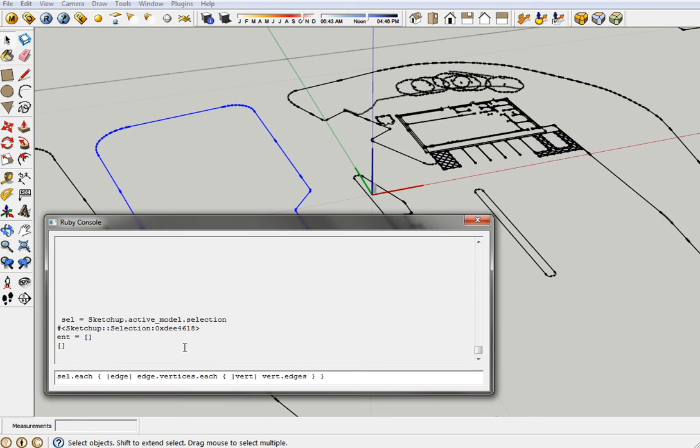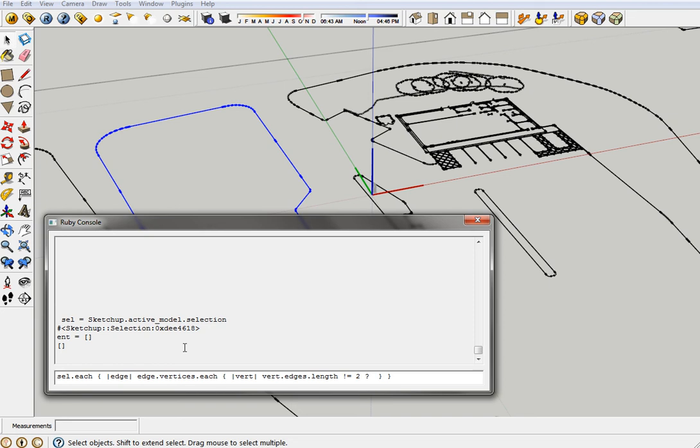And edges returns an array, so that means we can call it a length property. So the length is not the edge of the length, it's the number of items in the array. So if that does not equal two, then we will take the entity array that we created before, this one, and we're going to push onto it.